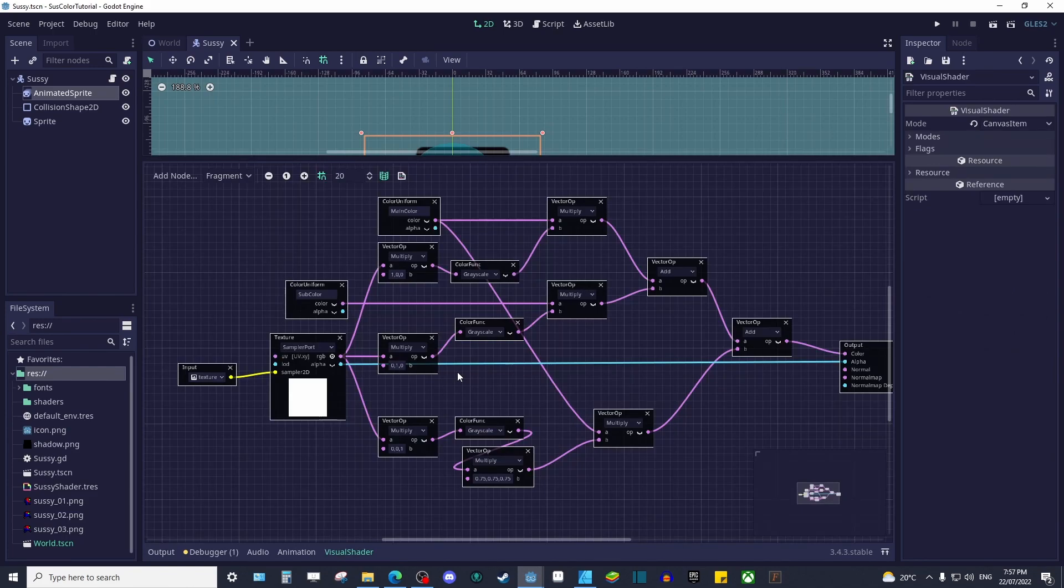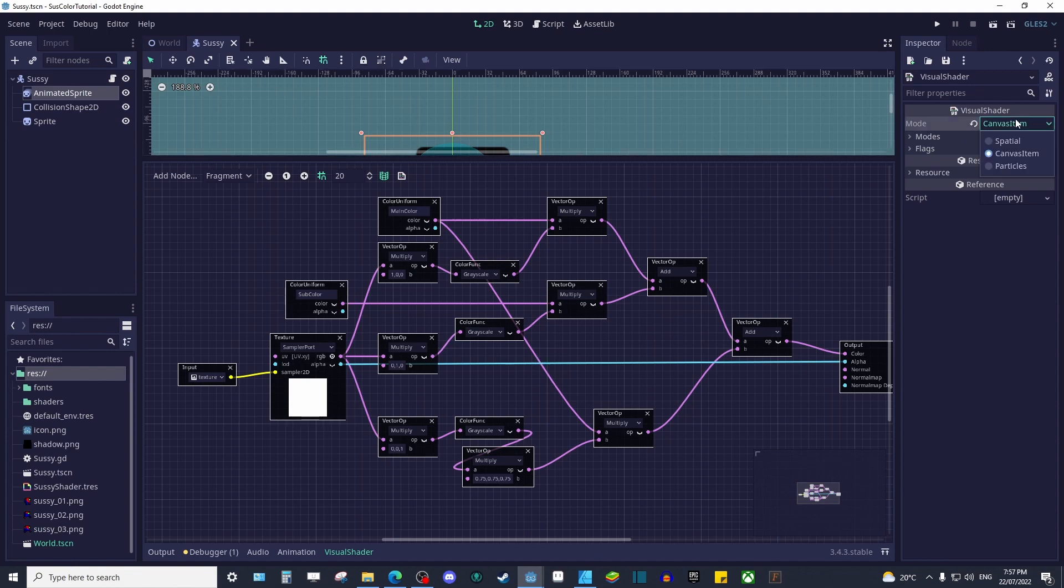It's at this point where some of you may become lost. I know from experience I've forgotten to change the visual shader mode to canvas item and I've spent hours wracking my brain trying to figure out what I was missing. Make sure to change the mode to canvas item before continuing.